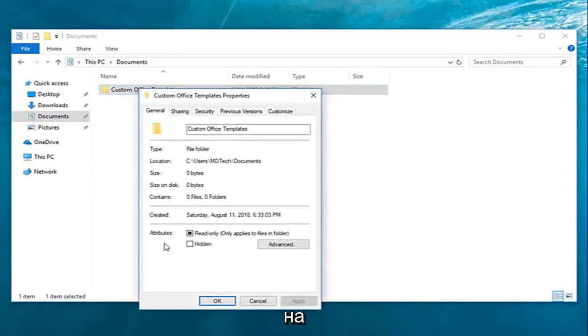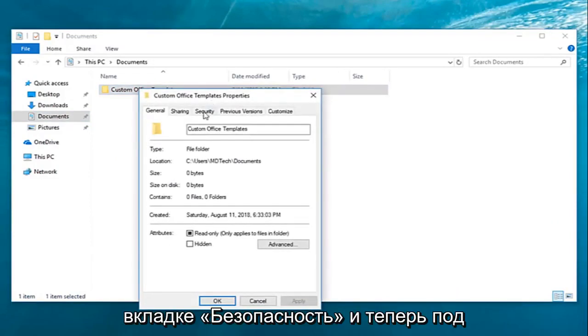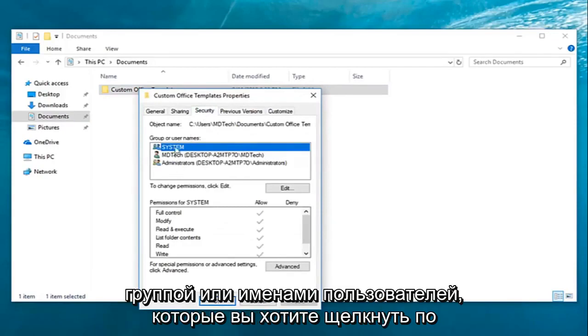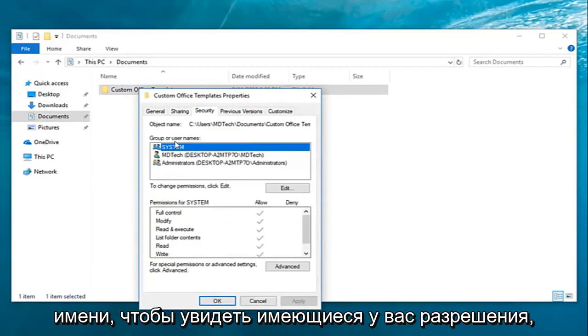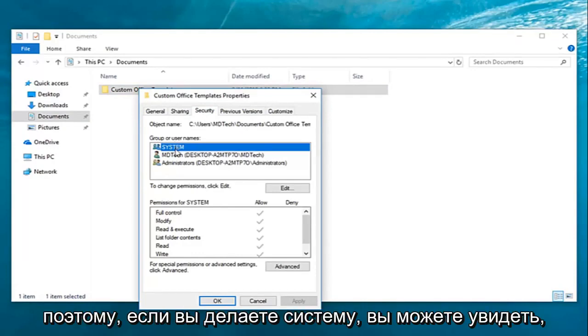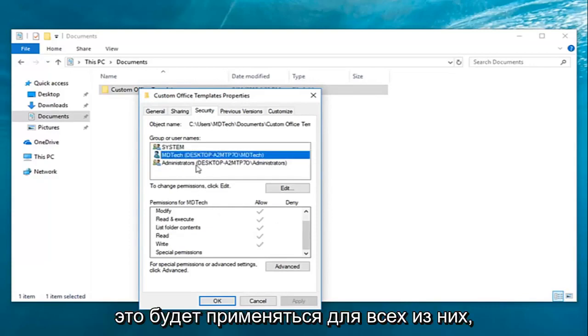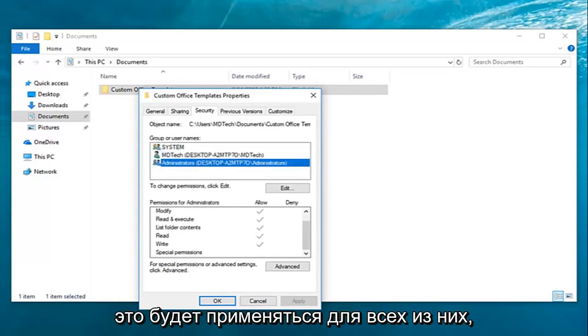You want to go ahead and left click on the security tab. Now underneath the group or user names you want to click the name to see the permissions that you have. So if you do system you can see what the permissions are down here. It would apply for all of them as well.